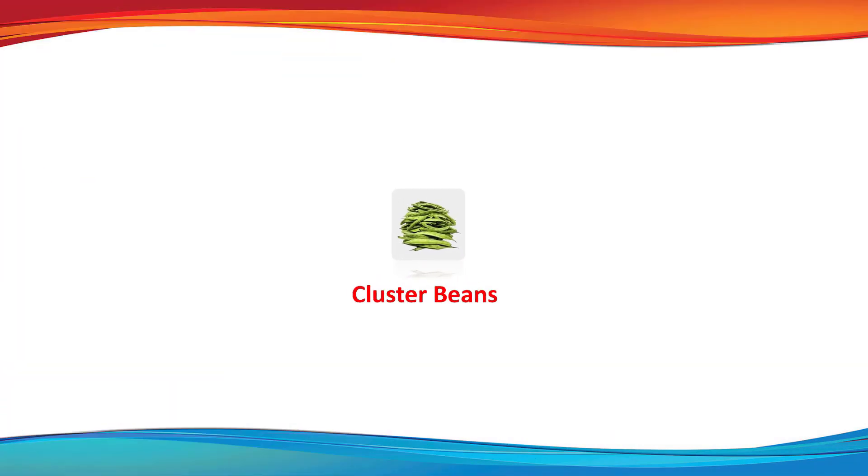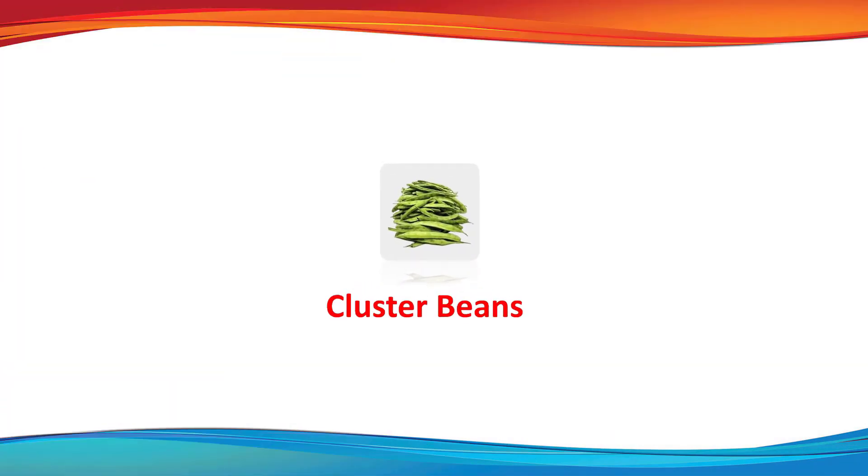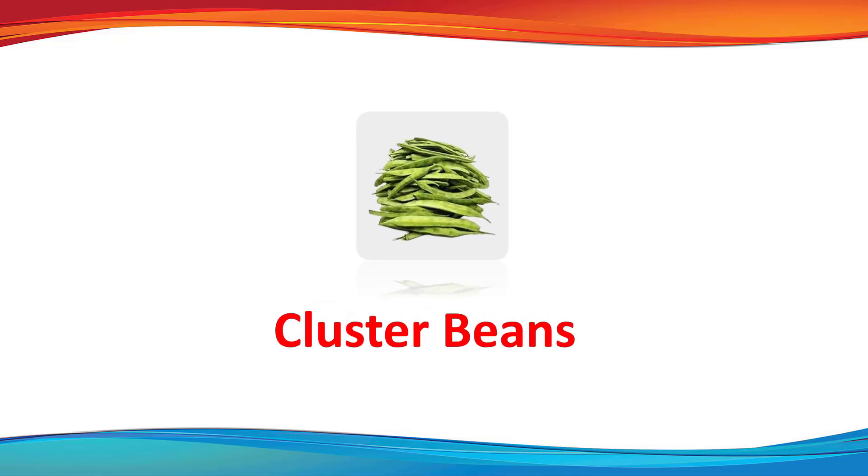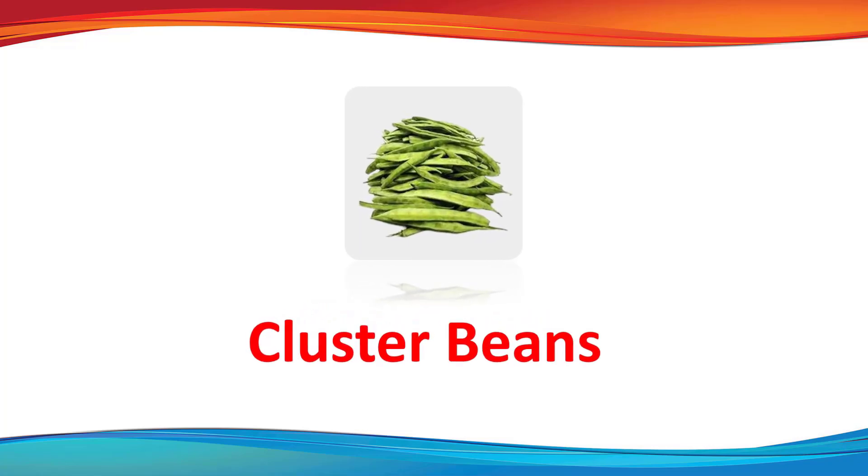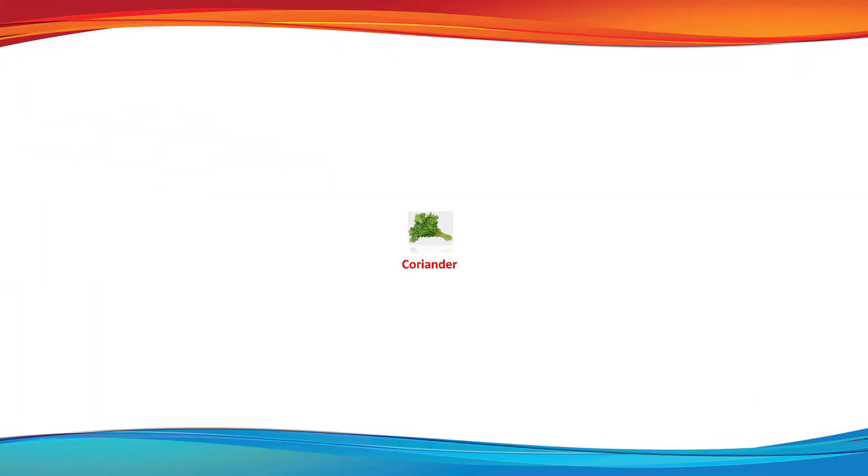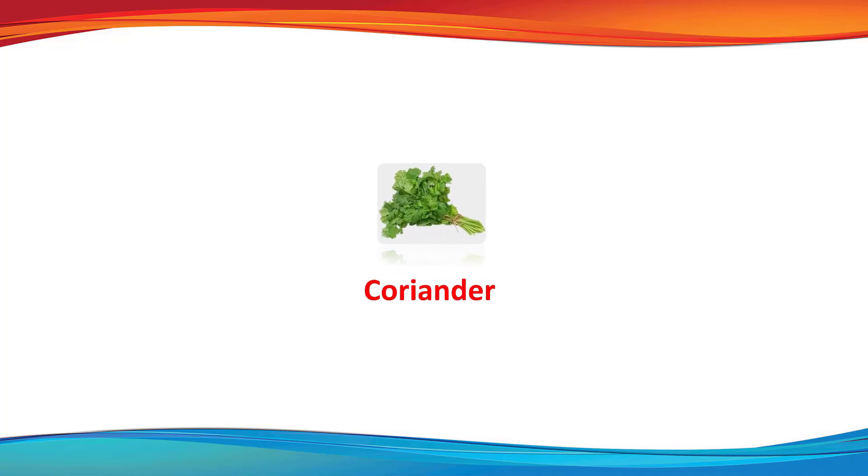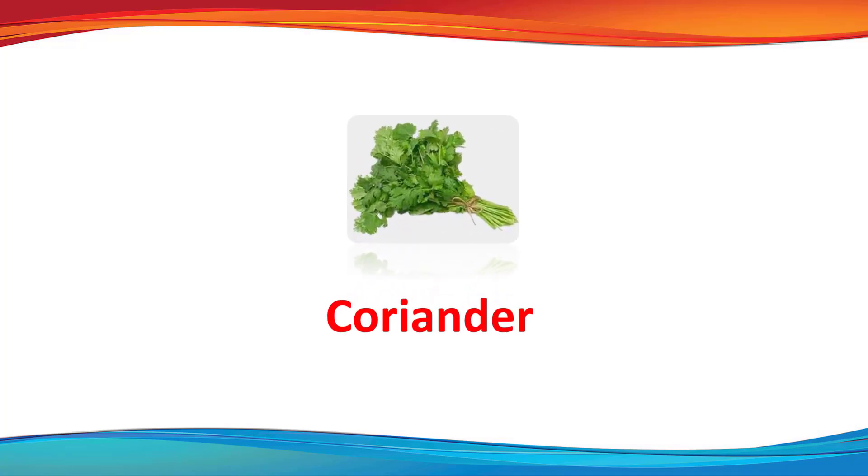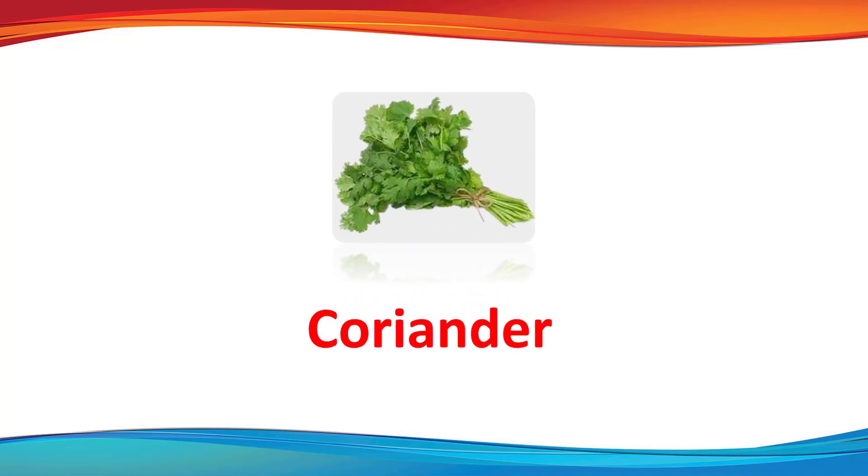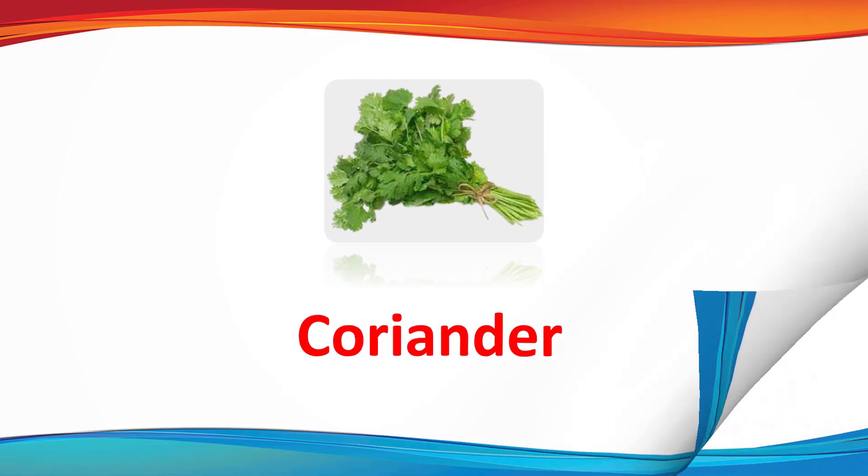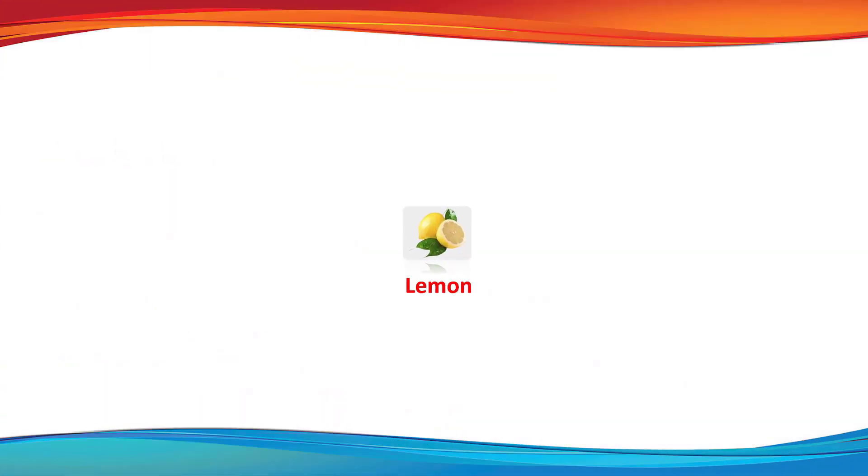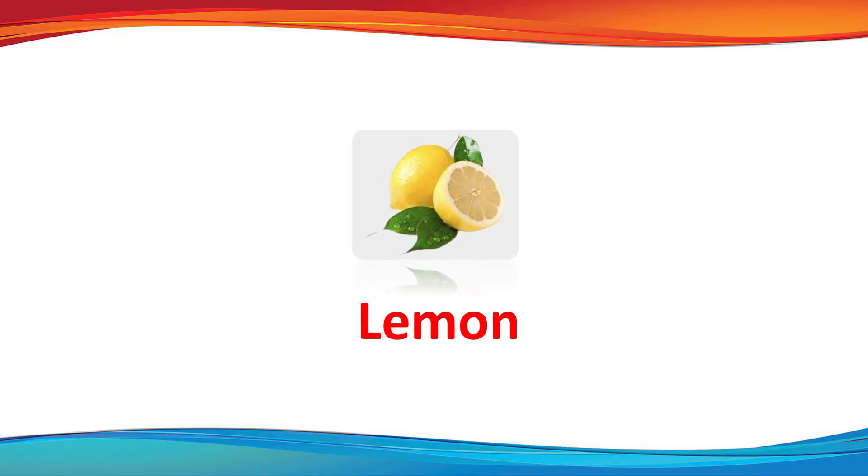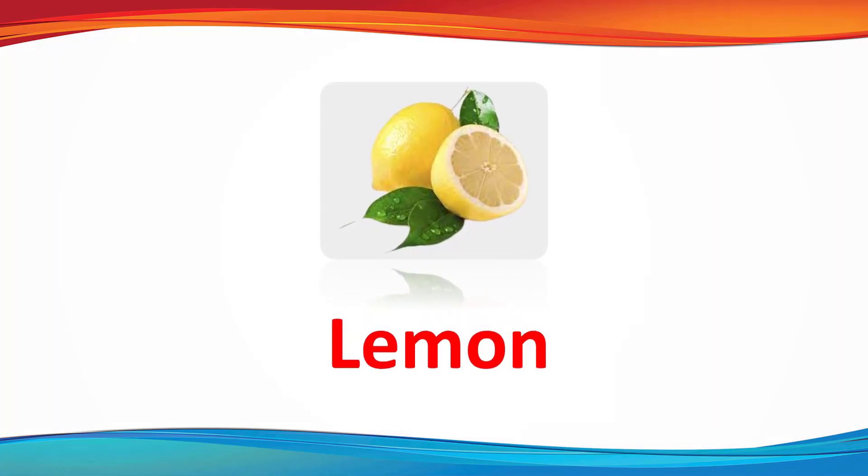Cluster beans. This is a cluster beans. Coriander. This is a coriander. Lemon. This is a lemon.